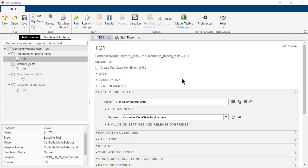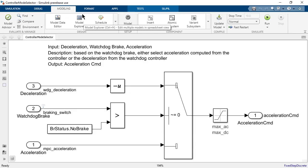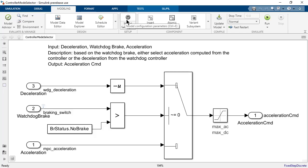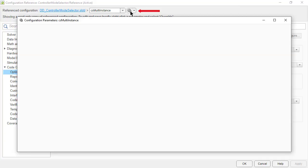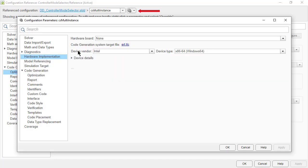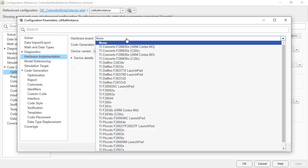Before running the test, we need to configure the model for the target on which the generated code would execute. Go to this arrow and click on it to open the model. Under Modeling tab, click on Model Settings to open the config set. This uses a reference config set. Click on the gear button to have an editable copy.